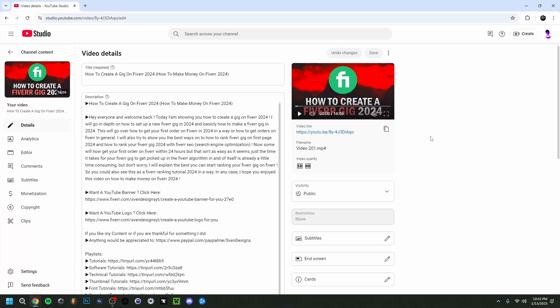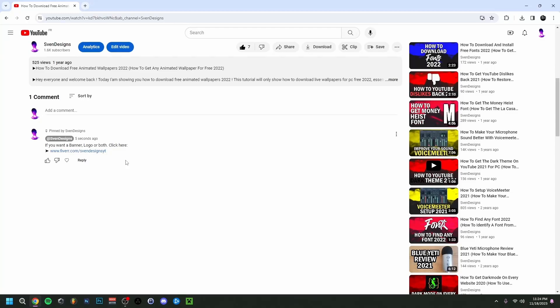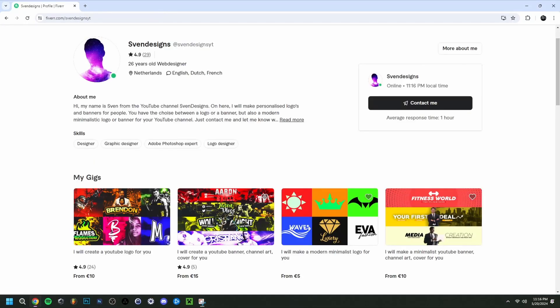Hey guys, welcome back. Today I'm going to show you how to add chapters to your YouTube videos, or how to add timestamps if you will. I'm going to show you the process and later on I'm going to briefly talk about how to actually rank with chapters on YouTube and in Google. First, if you want, you can go down in the comment section and click on the first comment that I pinned. This will bring you to my Fiverr, and here you can get a YouTube logo and banner or a modern minimalist YouTube logo and banner for your channel. But now back to the video.